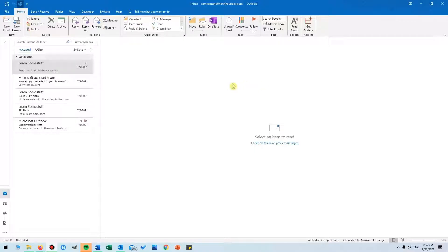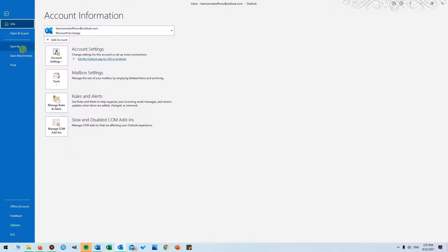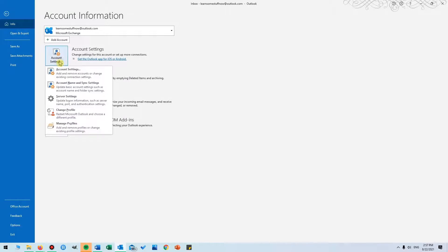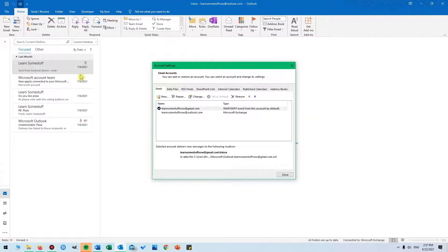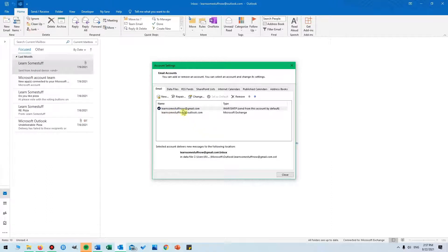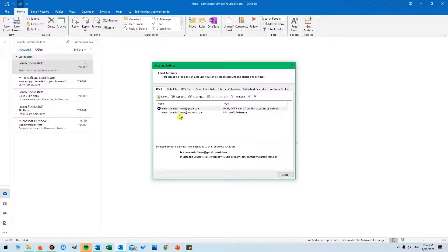How to change the default email account: Click File and then click Account Settings. You'll see this drop-down. Click Account Settings again. My default email address is this one above with the checkmark.